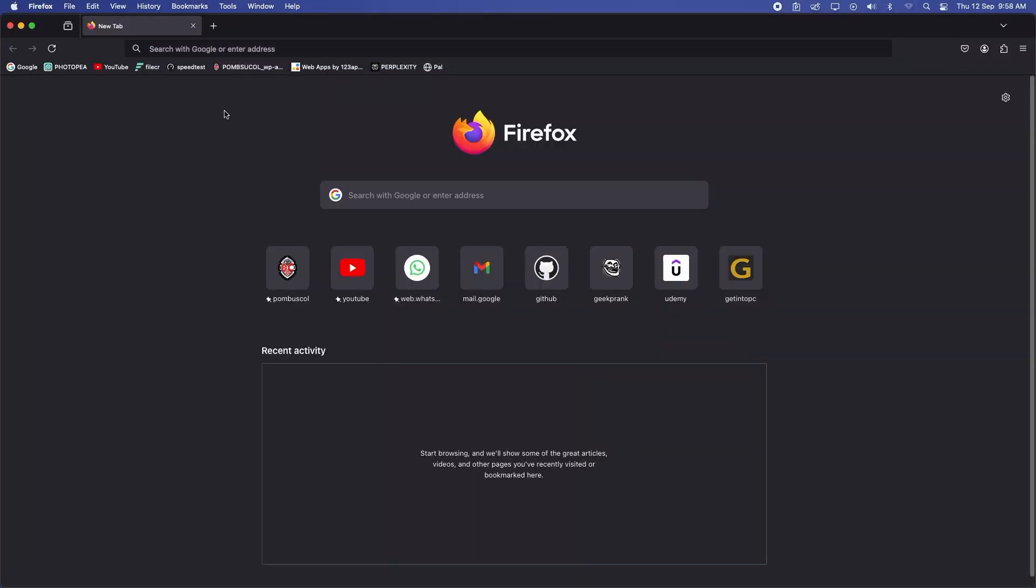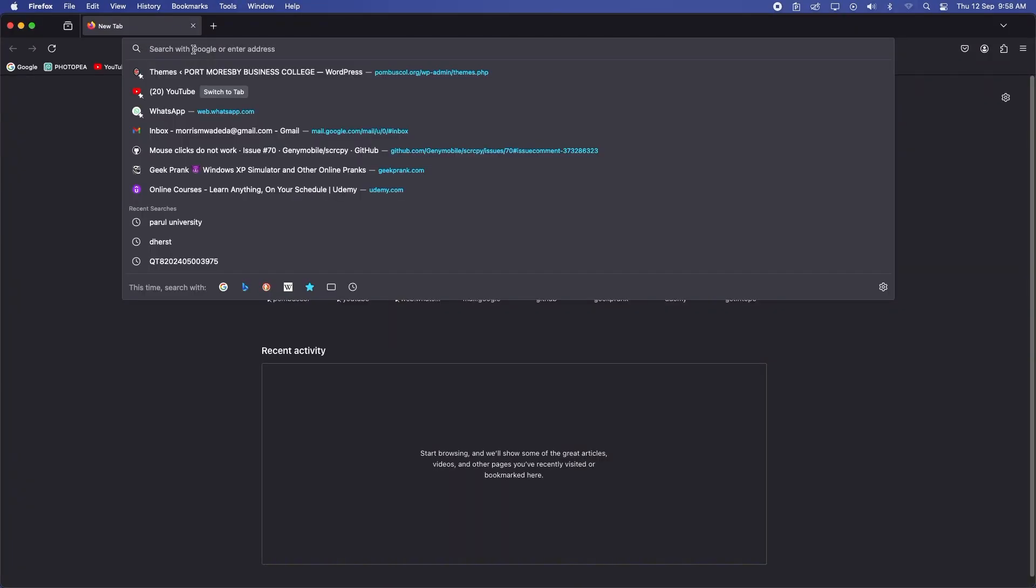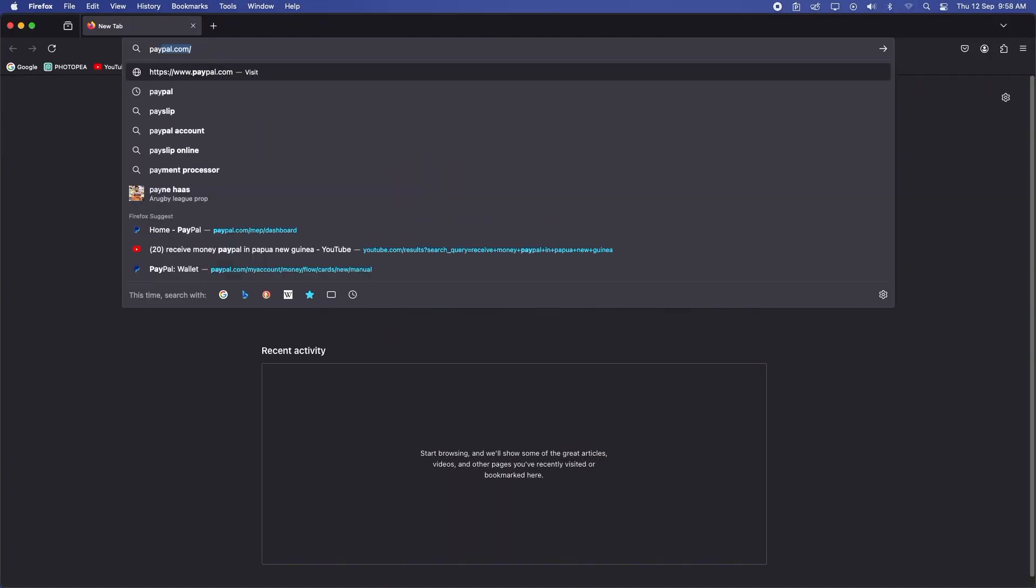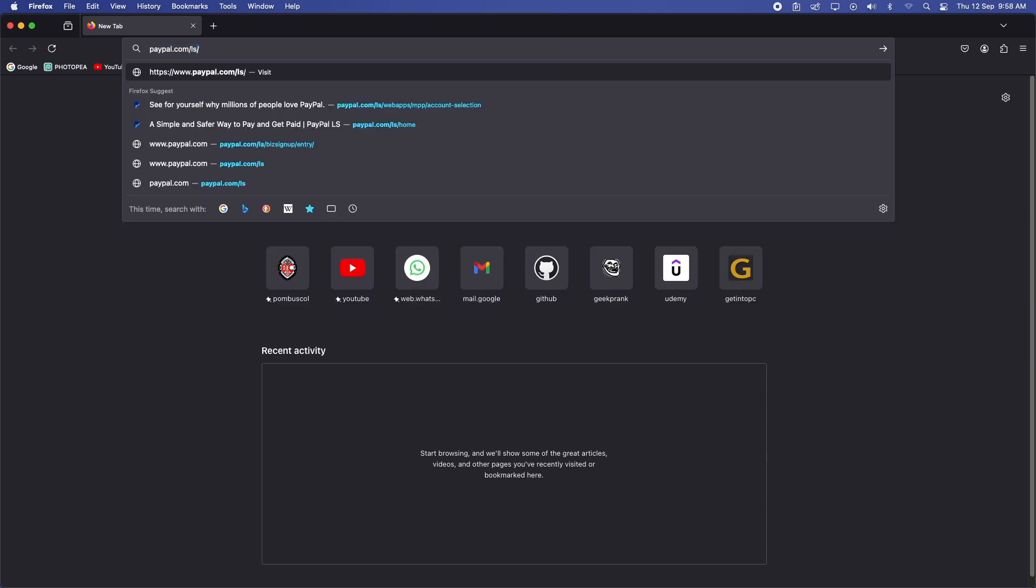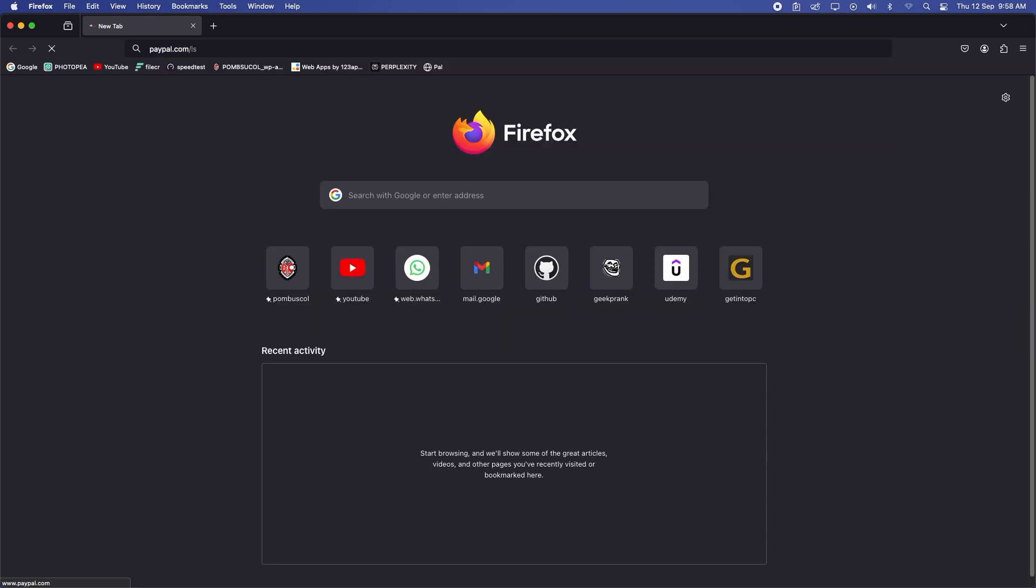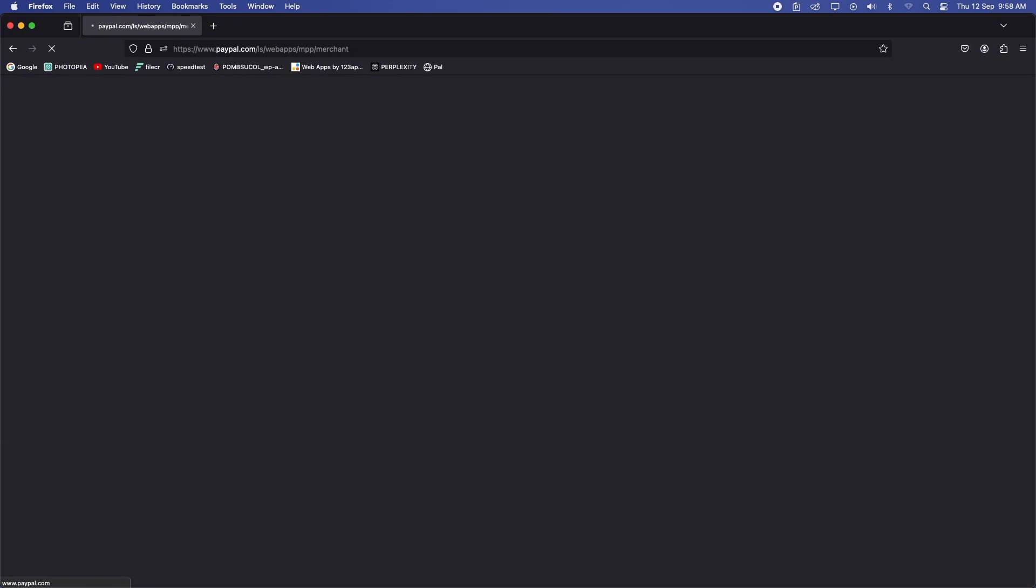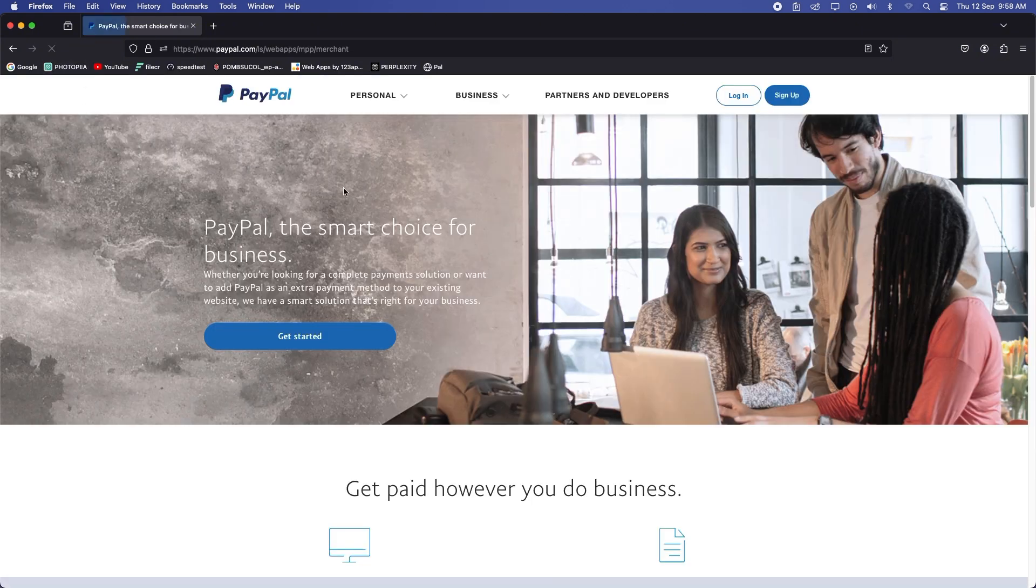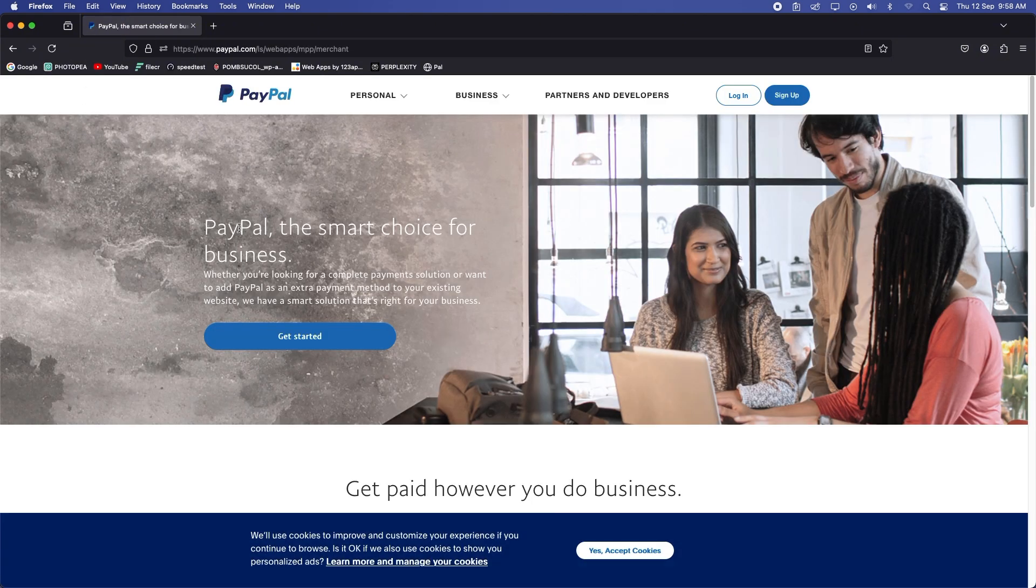Hi guys and welcome to this video on how to open a PayPal account in Papua New Guinea and start receiving payments. Whether you're freelancing, running a business, or just want an easy way to receive money from friends and family, PayPal can be an excellent solution.